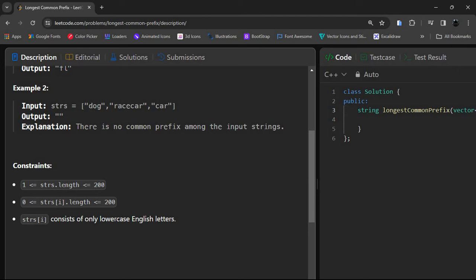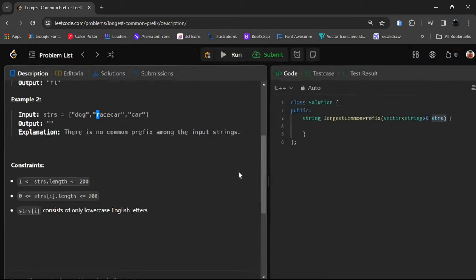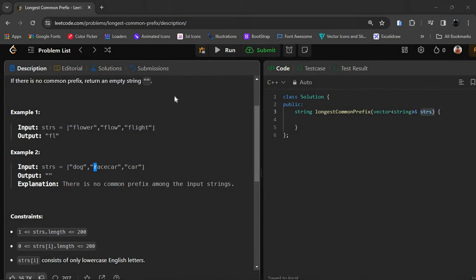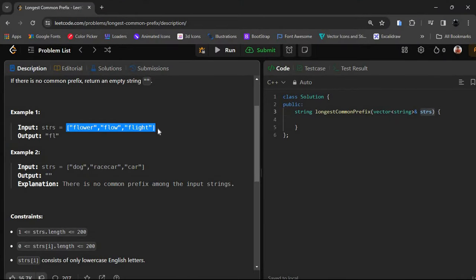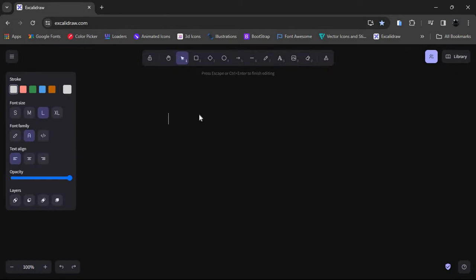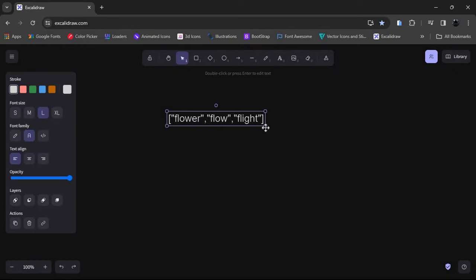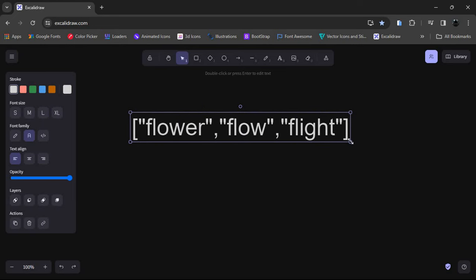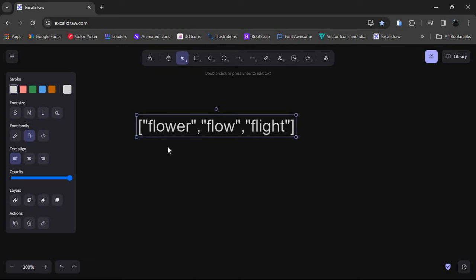In the second example we have 'dog', 'racecar', so the first character of the first string is not equal to the others, so it will return an empty string. What we can do is just sort the list. The first step is to sort this array, and after sorting, all similar words will come together.